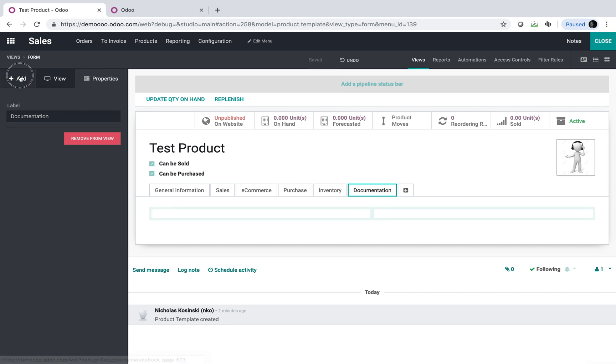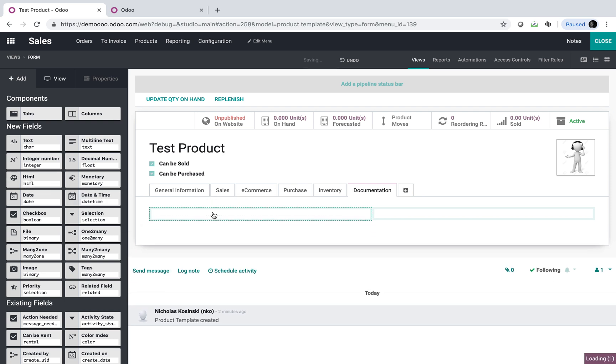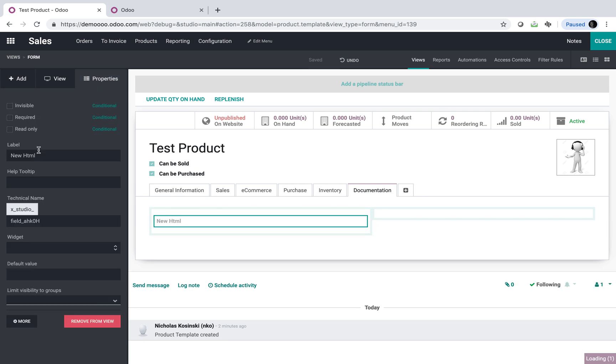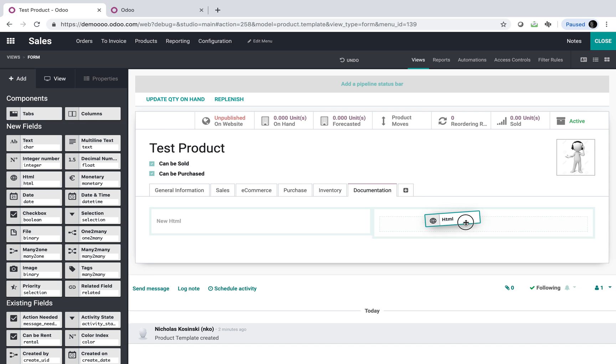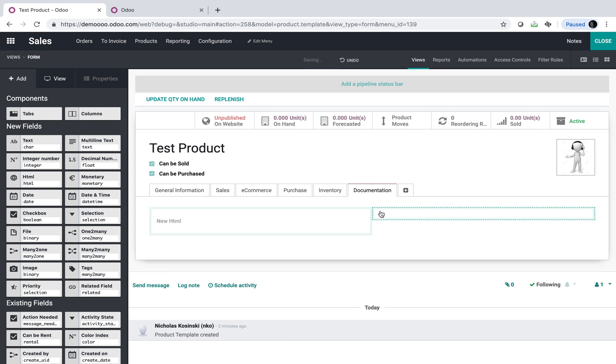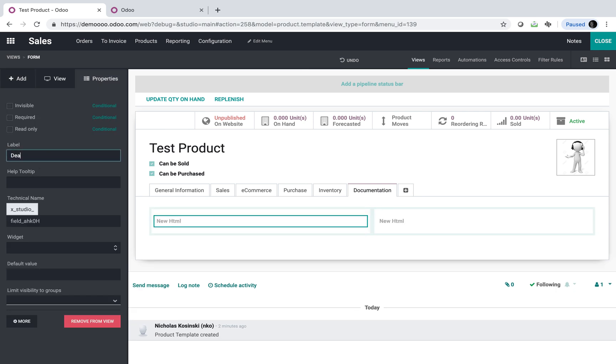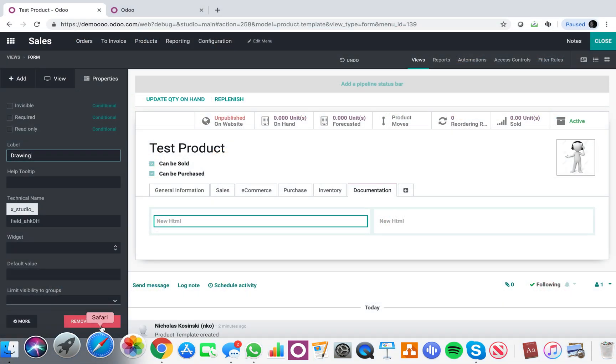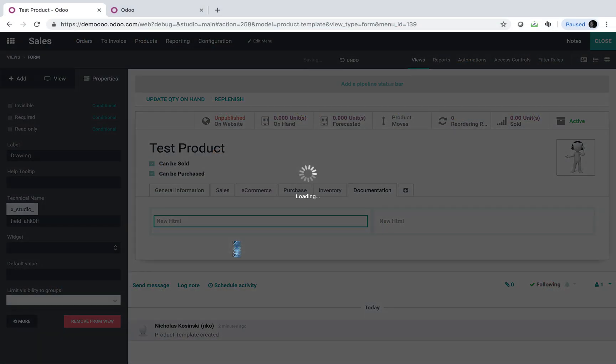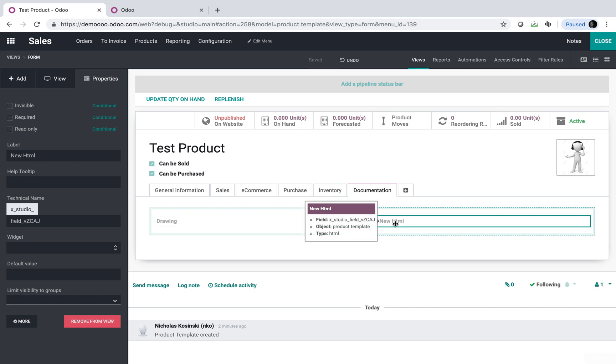And within the documentation tab, I'm going to add two new fields. I'll make them HTML fields here, one. And I'll actually add one more. We'll call this one, and while that's loading, we'll call this drawing, and we'll call this one specs. So I'll have one here. We'll rename it to drawing. And this one we will rename to specs.